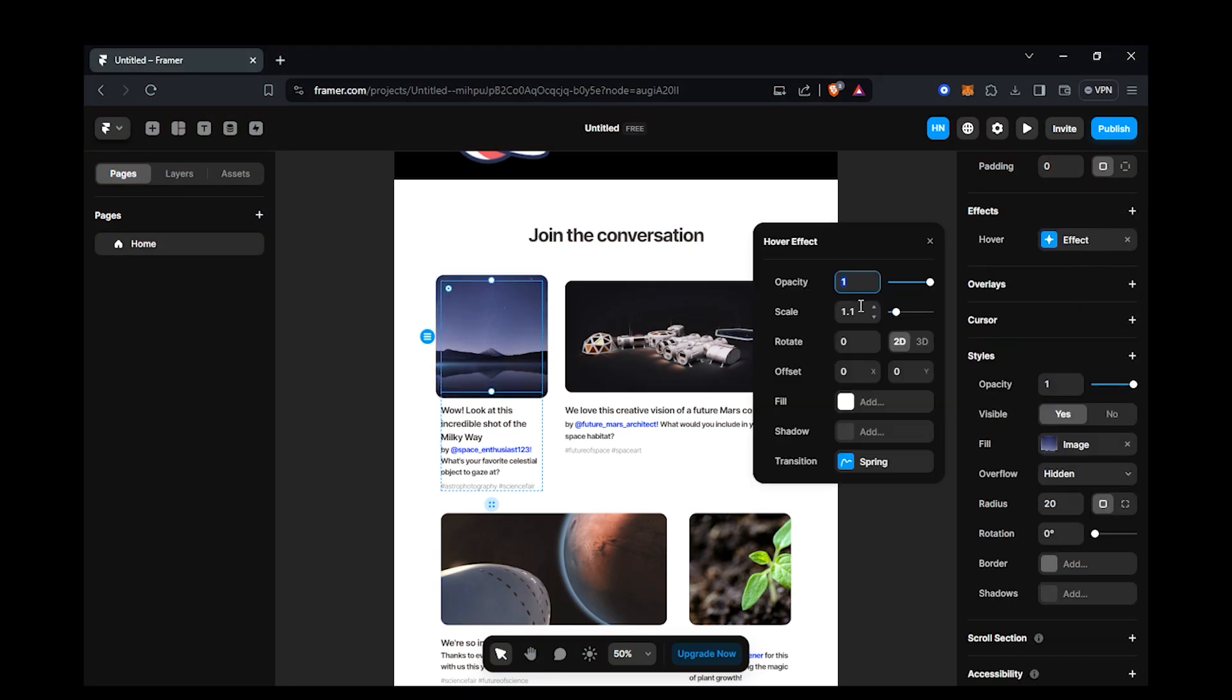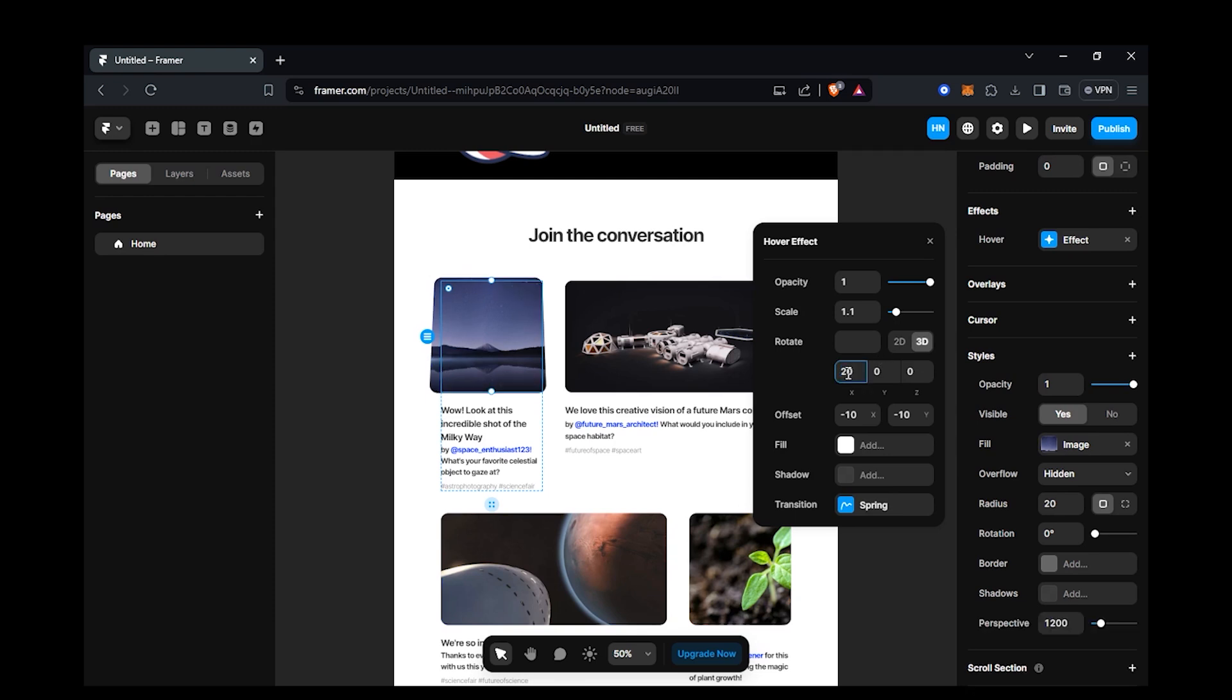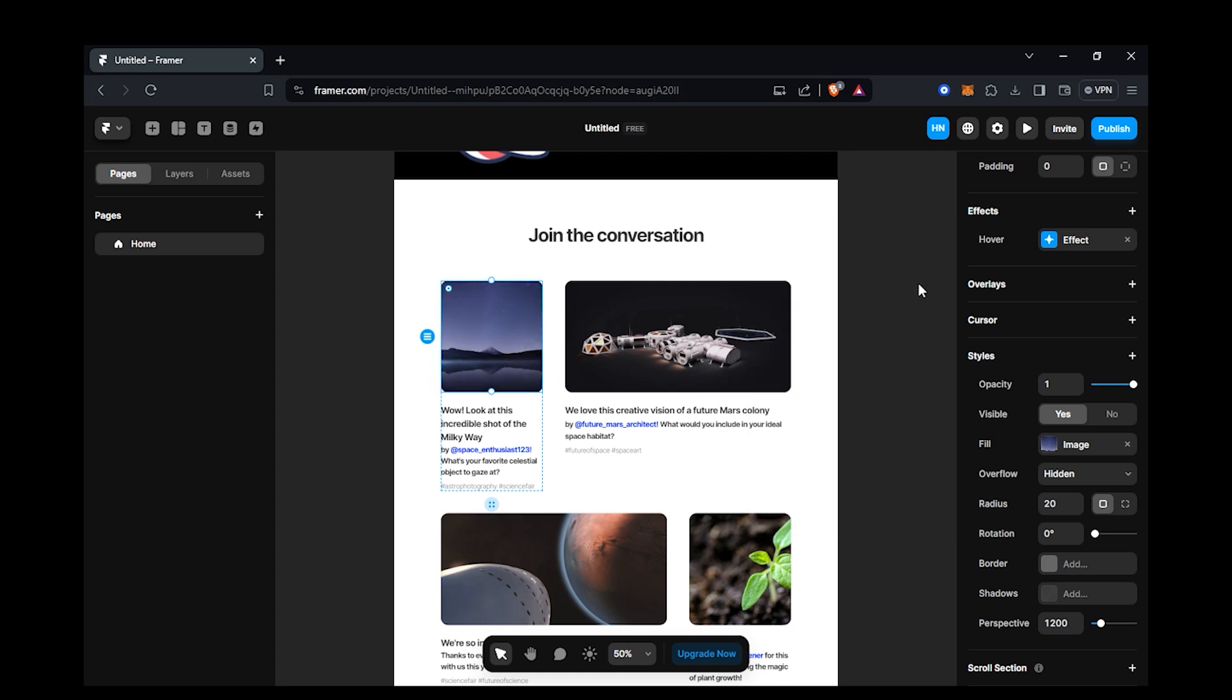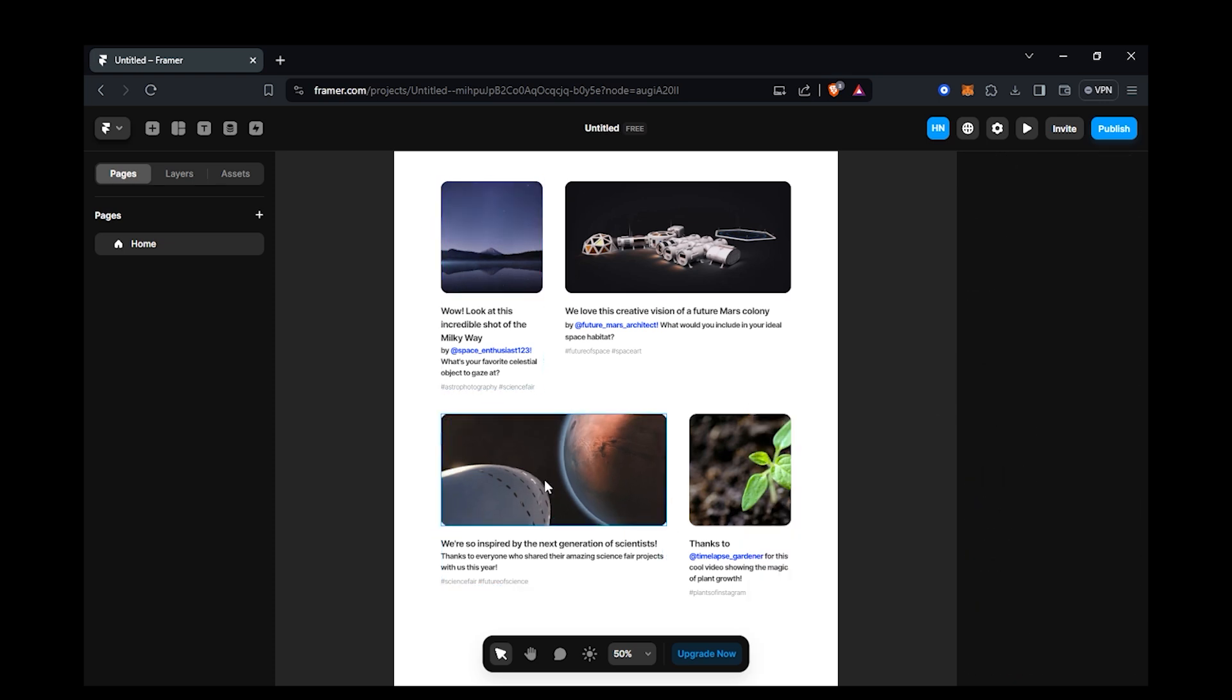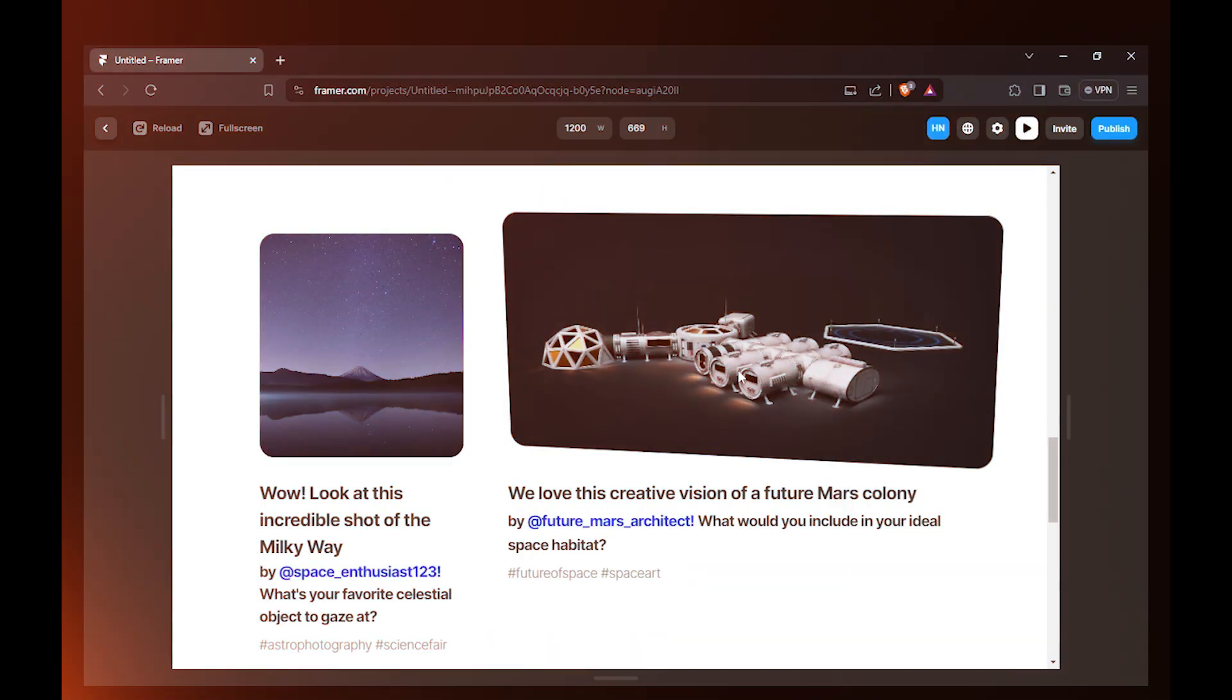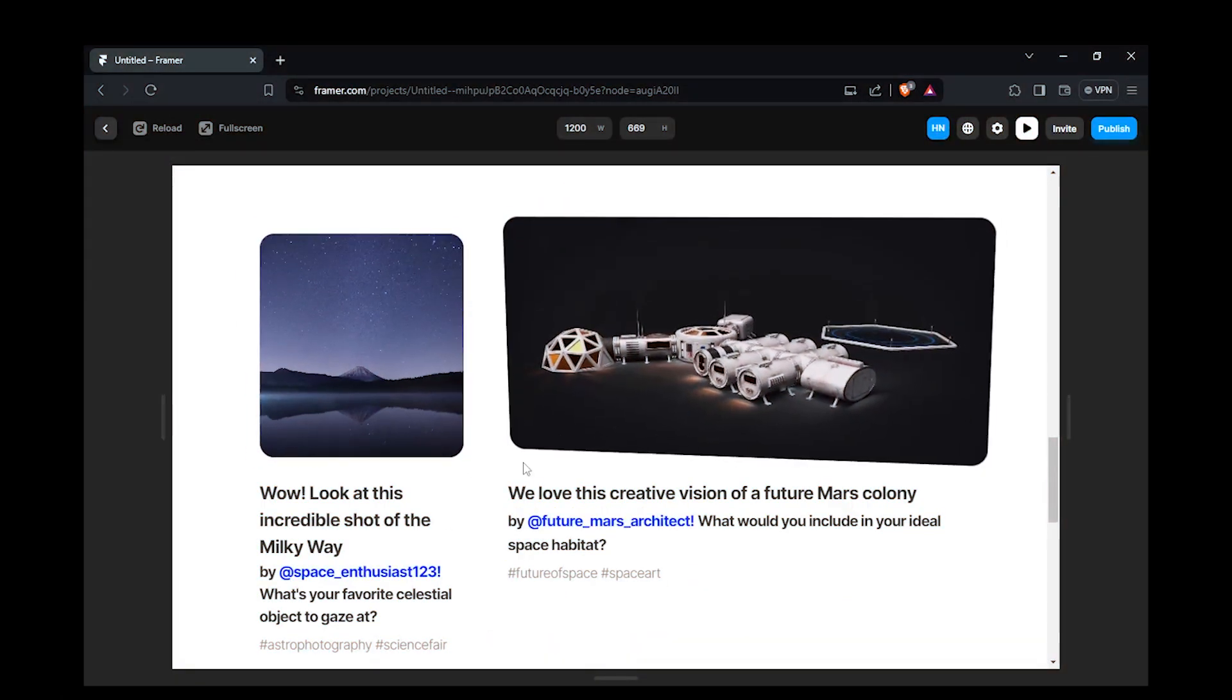You can add 3D hover effects to these cards. Just add the hover effect and you can get different properties to set. Change the rotation from 2D to 3D and you can get options to rotate upon x, y and z axis and adjust x and y offset. This is what it looks like.